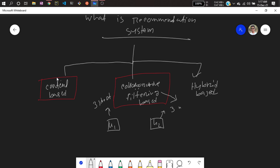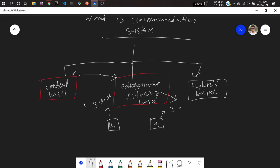A hybrid recommender system is a mix of content-based and collaborative filtering-based systems. Combining both gives you a more powerful recommender system. In fact, platforms like Netflix and YouTube are likely using this kind of hybrid recommender system because it is more powerful. You can also implement that, but in this project I'll be implementing the content-based recommender system.